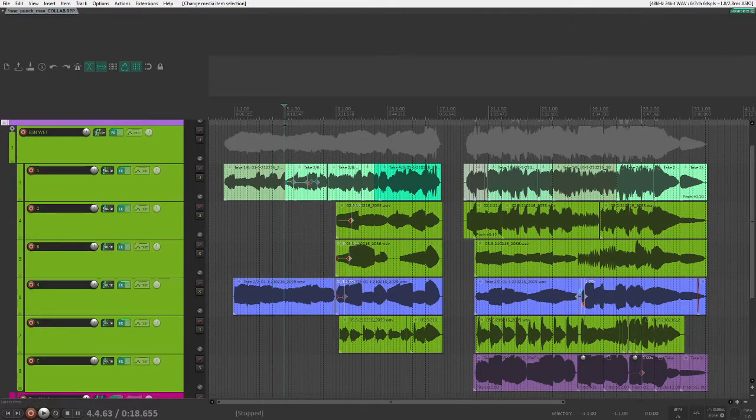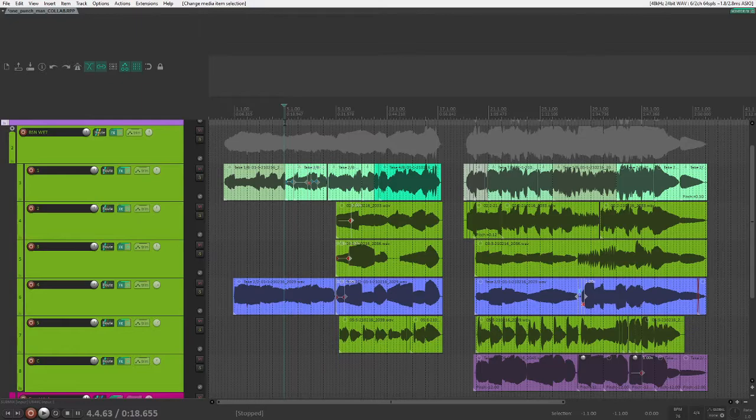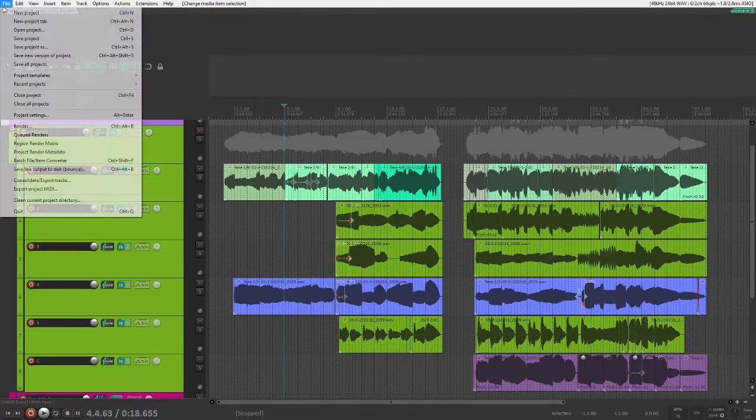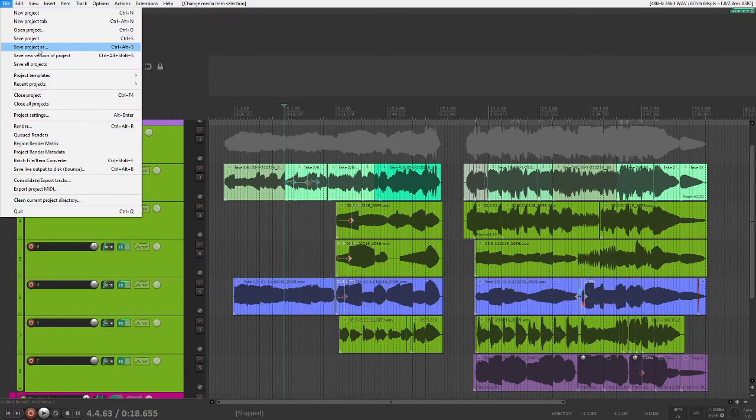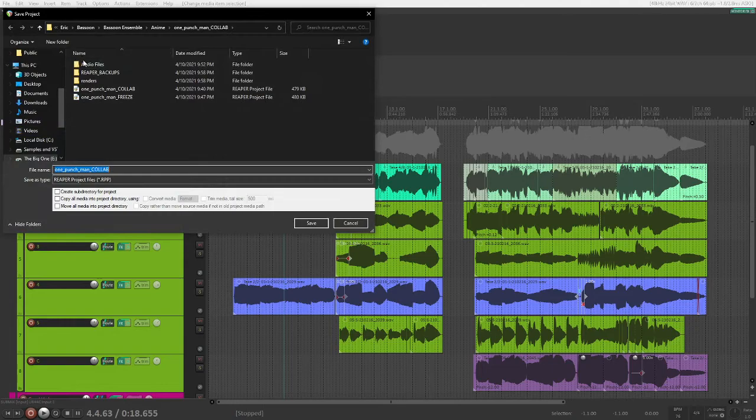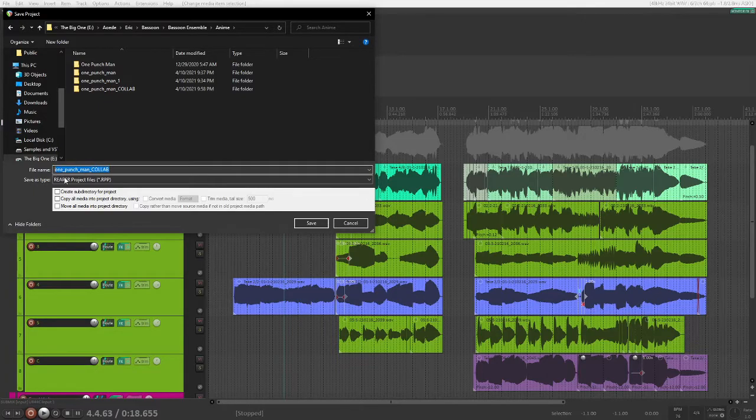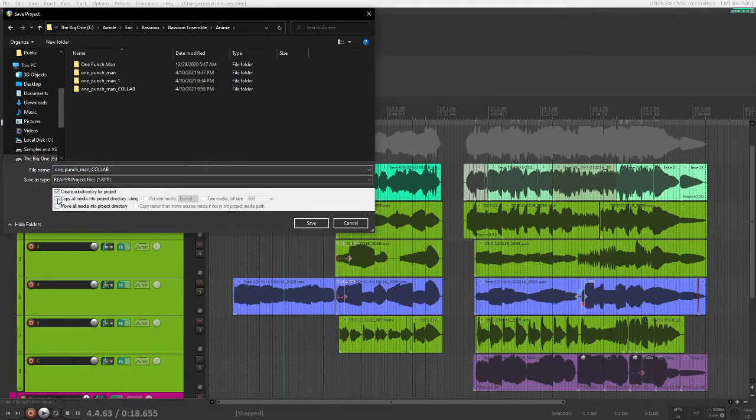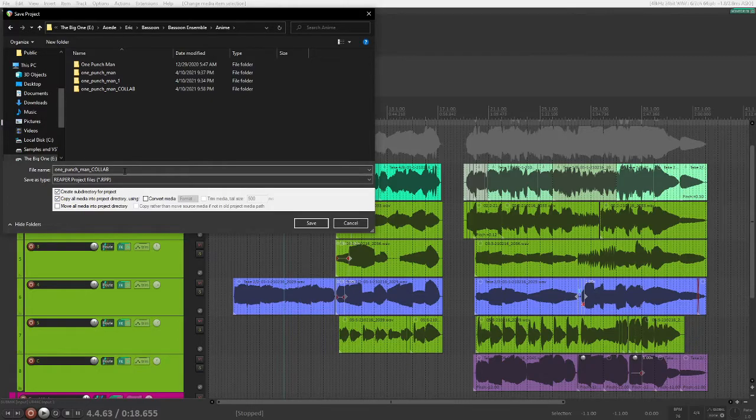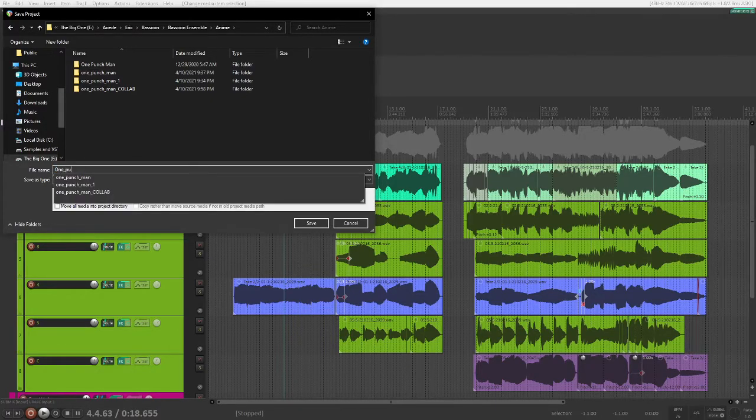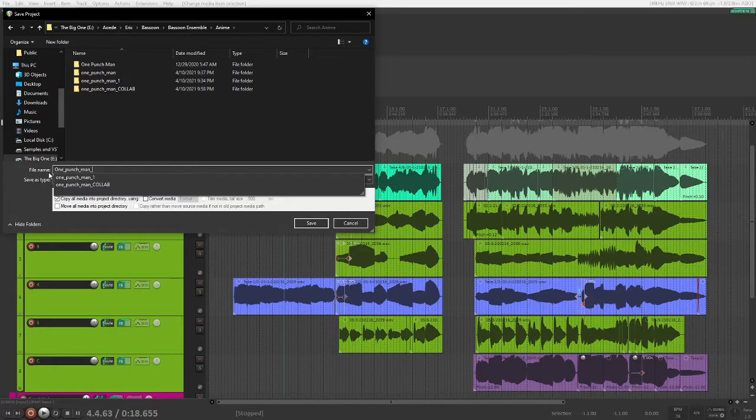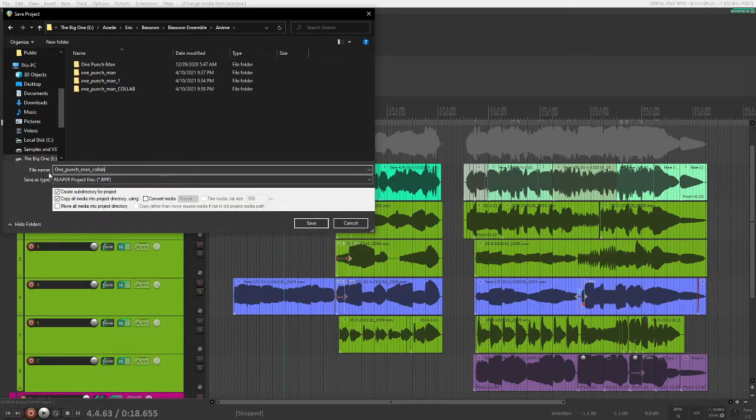So now that your project has a path to save audio files, you're going to save your project as, go to a folder that will contain this project, and you're going to select Create Sub-Directory for Project, and Copy All Media into Project Directory. Now you can name this whatever you want, OnePunchManCollab2.